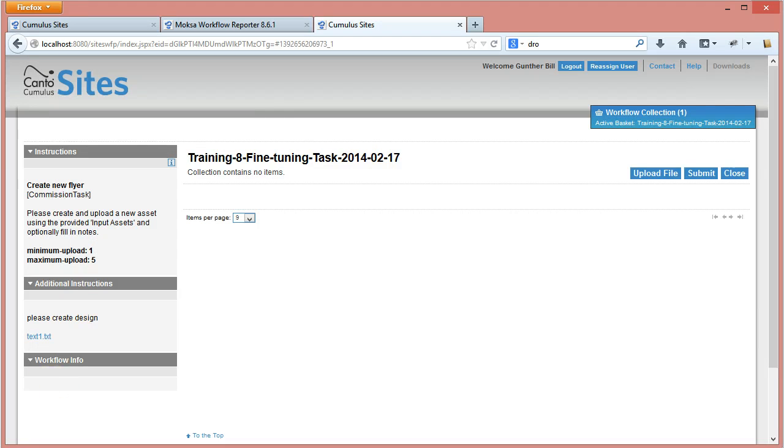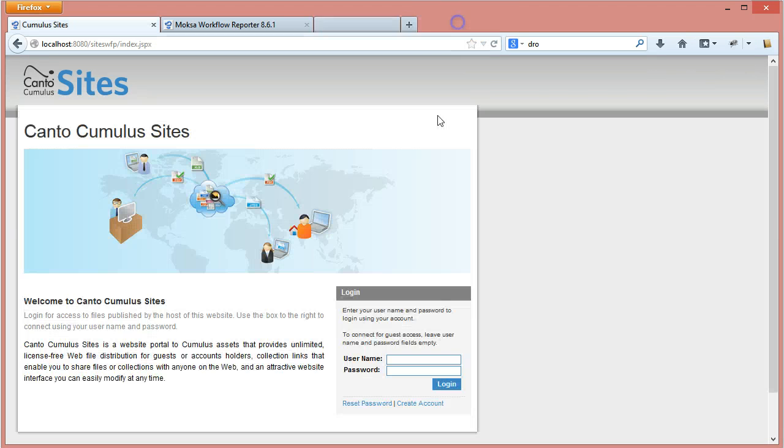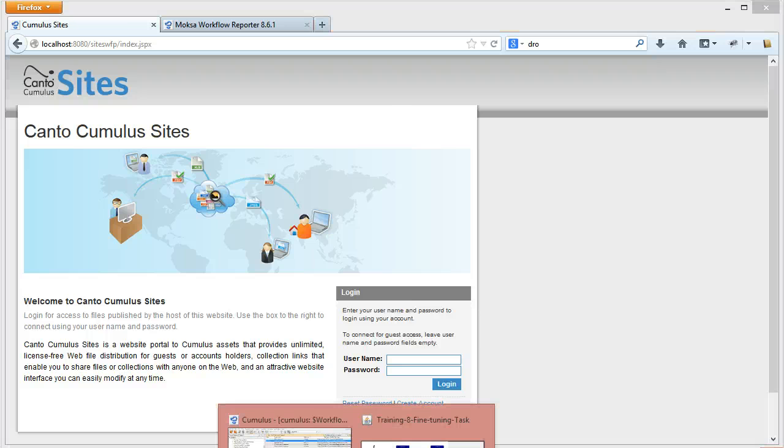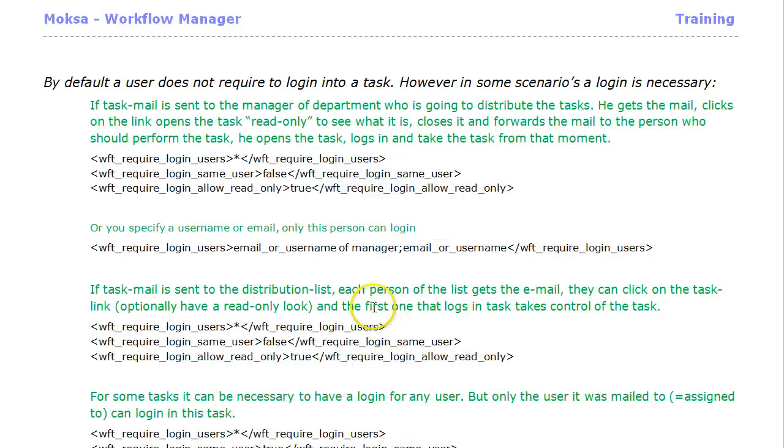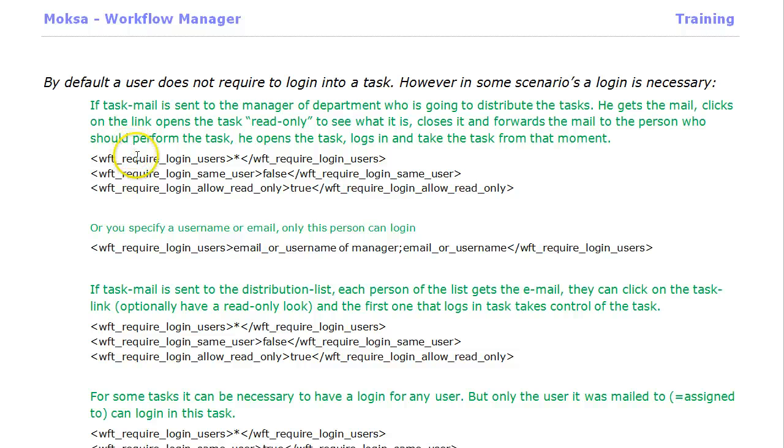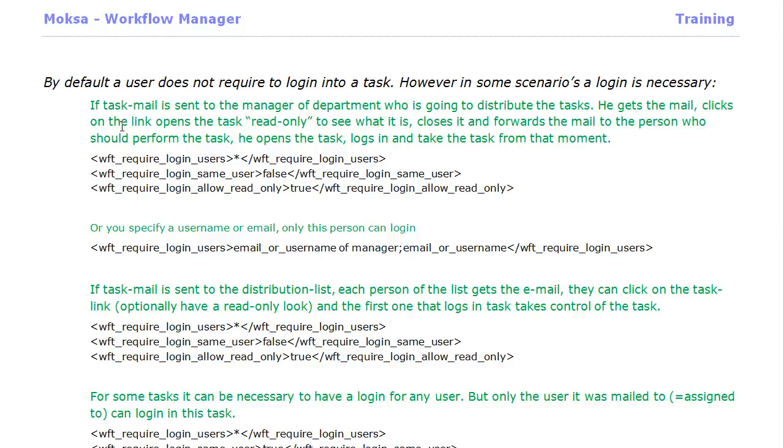Workflow manager does offer us the possibility to login to a specific task. For instance, in a scenario where the task mail is sent to the manager of a department, that manager can be configured by name or it can be applied to all users in that specific task.